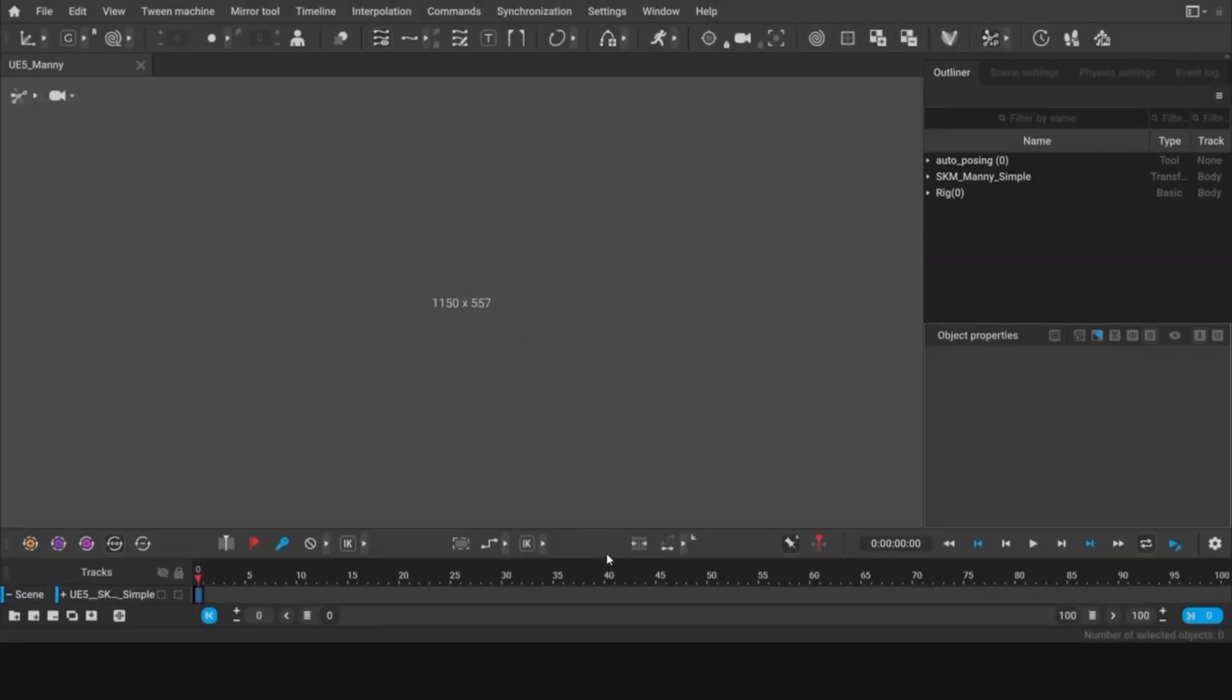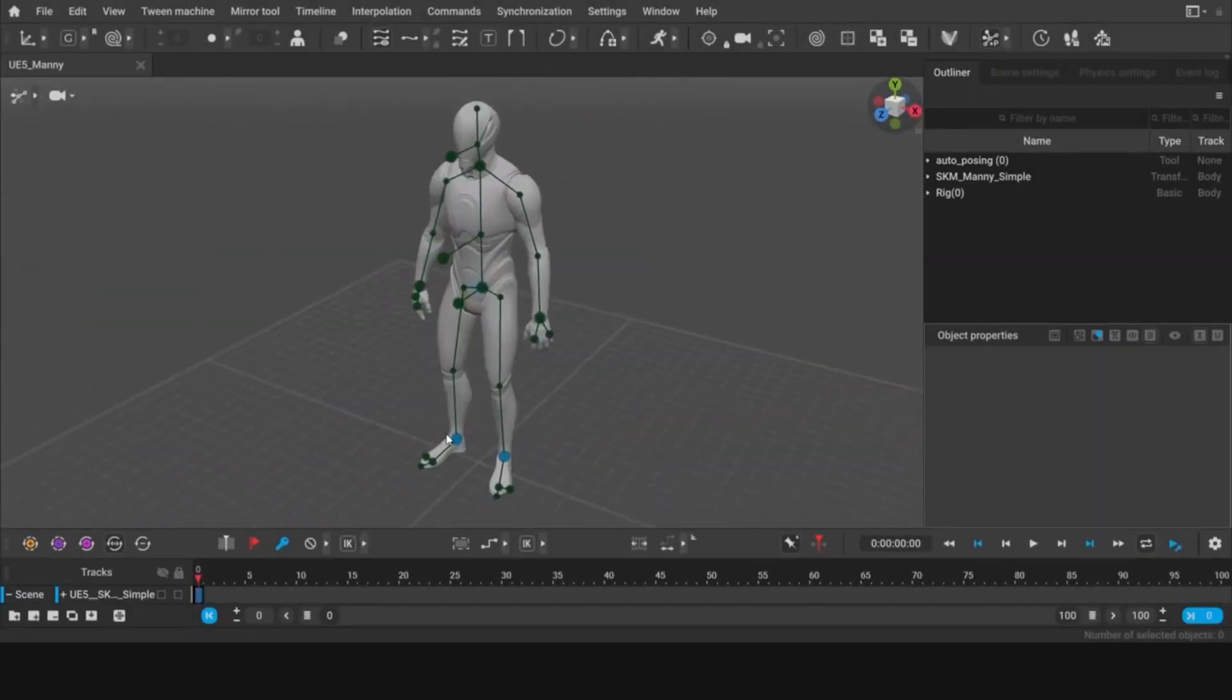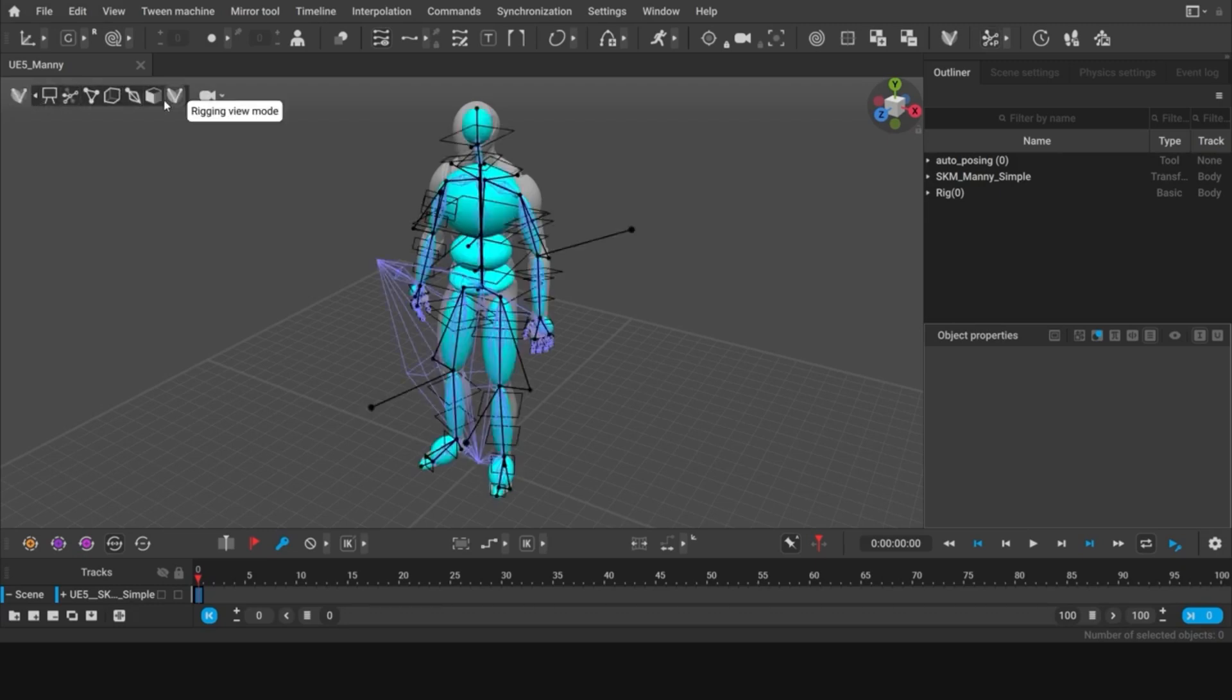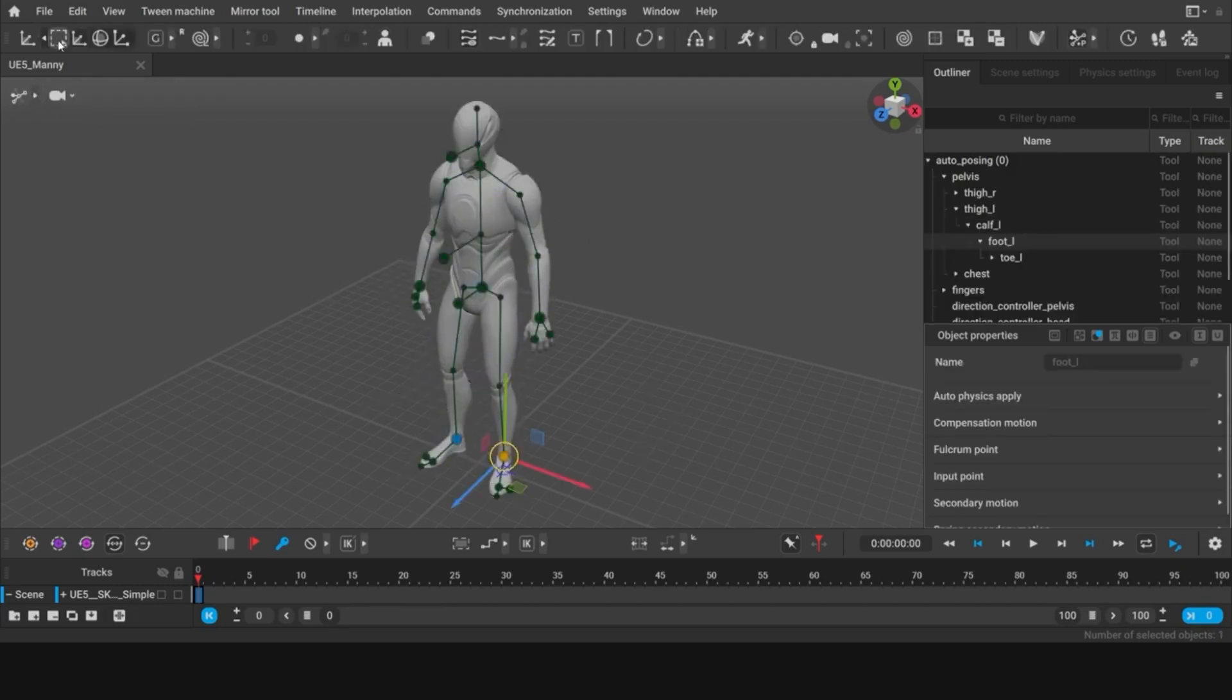Hey there, animation enthusiasts! Ever dreamt of creating your 3D keyframe animations but thought it was too complicated? Well, let me introduce you to Cascadeur.